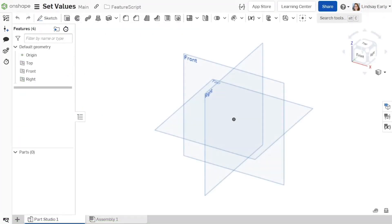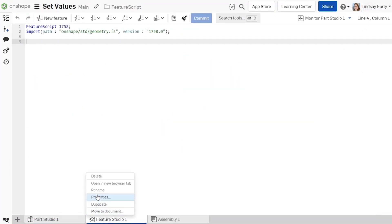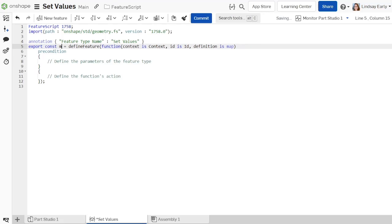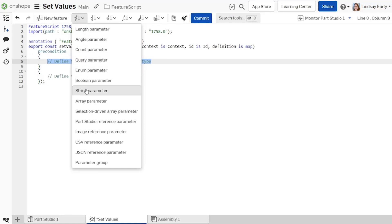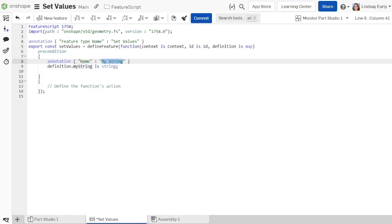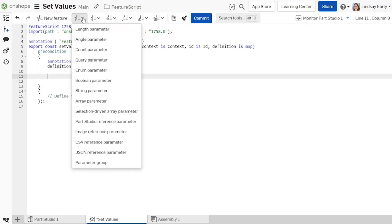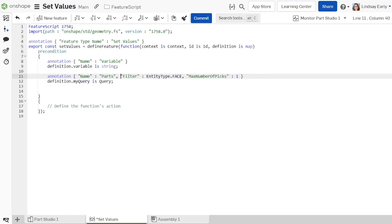Start a new document and create a new Feature Studio. Name it set values. Define the precondition. Add a string parameter for the variable name. Add a query parameter to allow the user to select parts to apply the properties to. Change the filter to EntityType.body and remove the max number of picks.